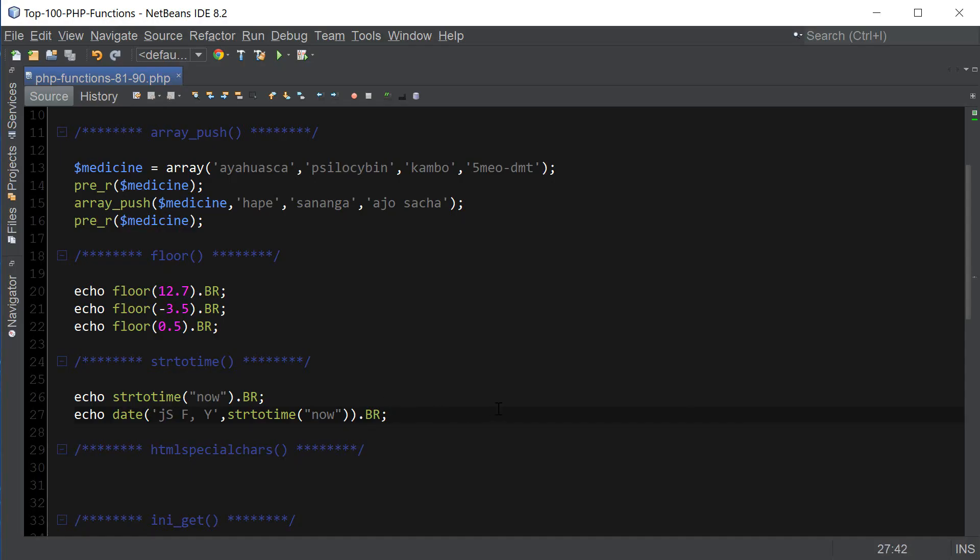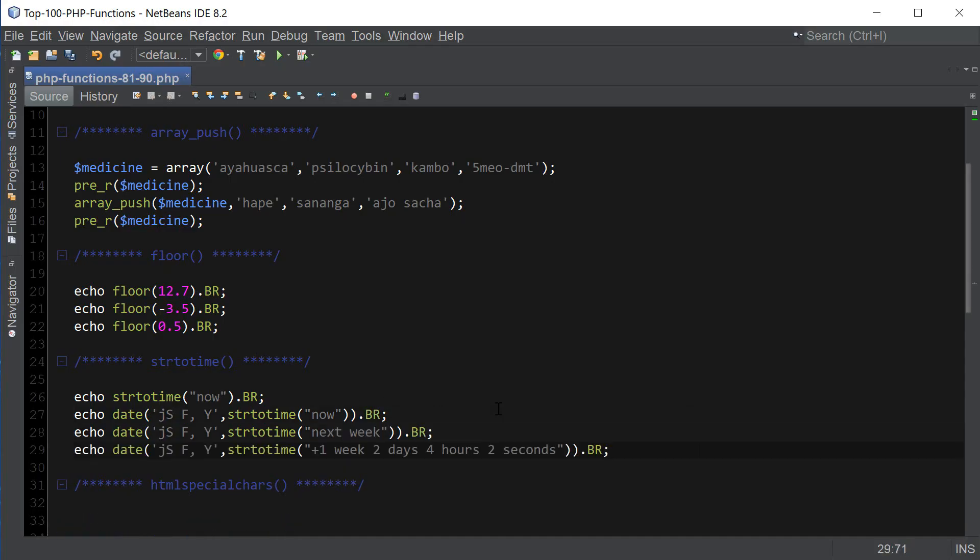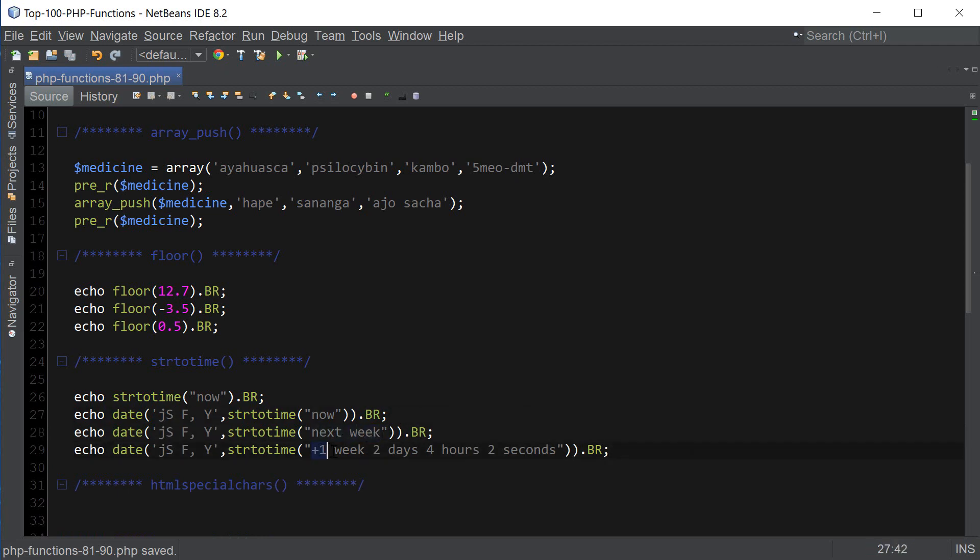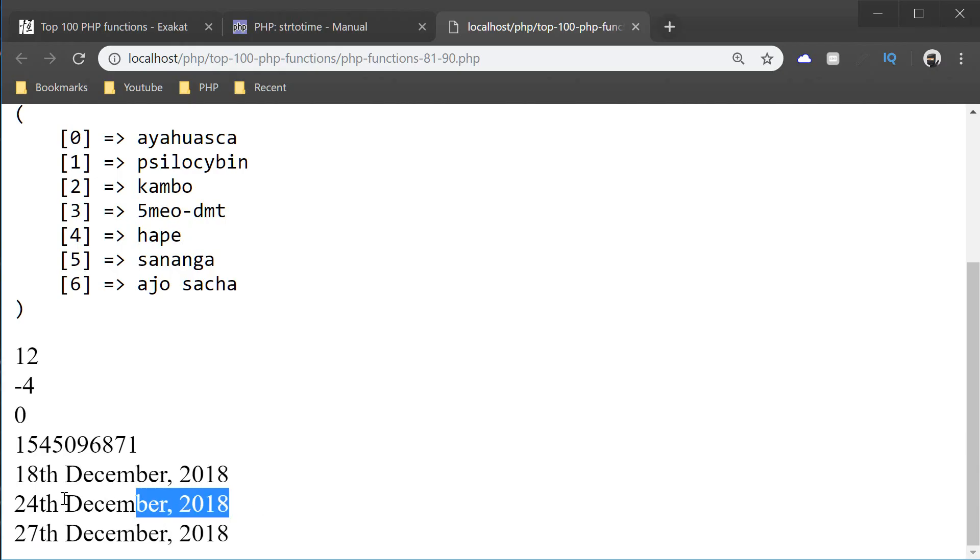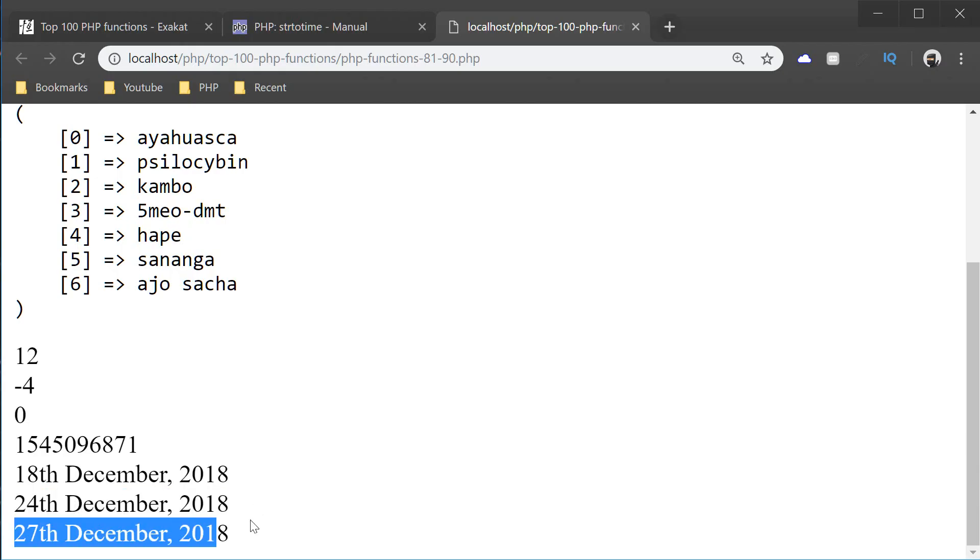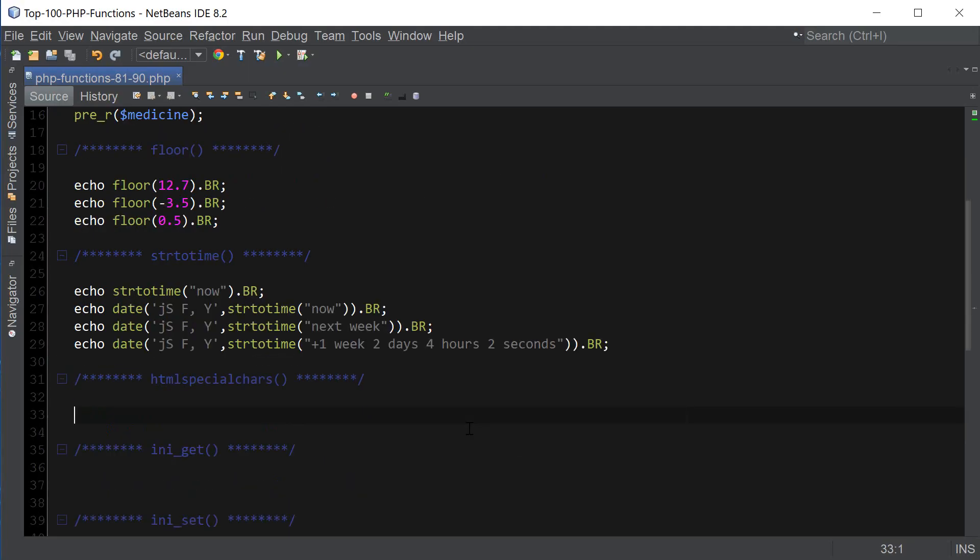So I got a couple more examples here. We can do next week. We can even type plus one week, two days, four hours and two seconds. And we're going to get the future dates by doing that. So as you can see, this is a week from now. And this is a week and three days from now. So that's strtotime.